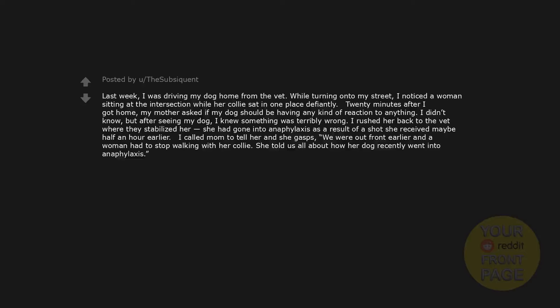Last week, I was driving my dog home from the vet. While turning onto my street, I noticed a woman sitting at the intersection while her collie sat in one place defiantly. 20 minutes after I got home, my mother asked if my dog should be having any kind of reaction to anything. I didn't know, but after seeing my dog, I knew something was terribly wrong. I rushed her back to the vet where they stabilized her. She had gone into anaphylaxis as a result of a shot she received maybe half an hour earlier. I called mom to tell her and she gasps. We were out front earlier and a woman had to stop walking with her collie. She told us all about how her dog recently went into anaphylaxis.